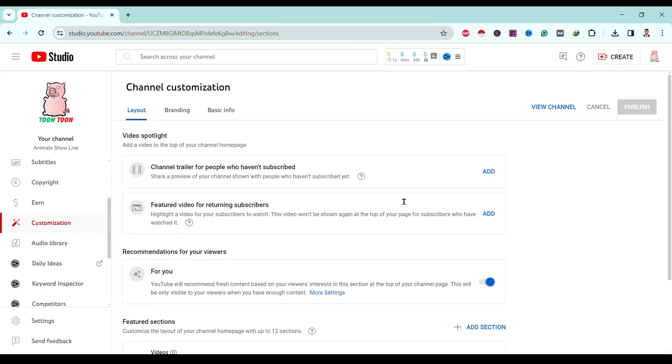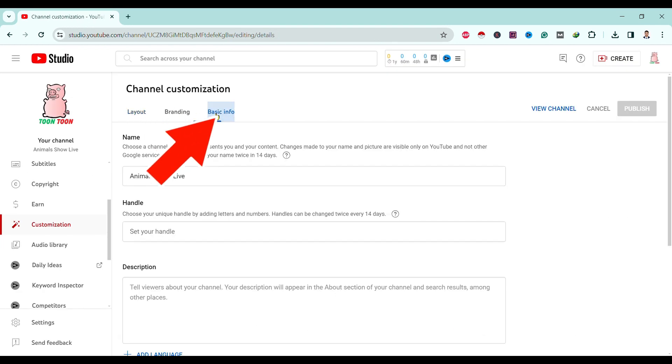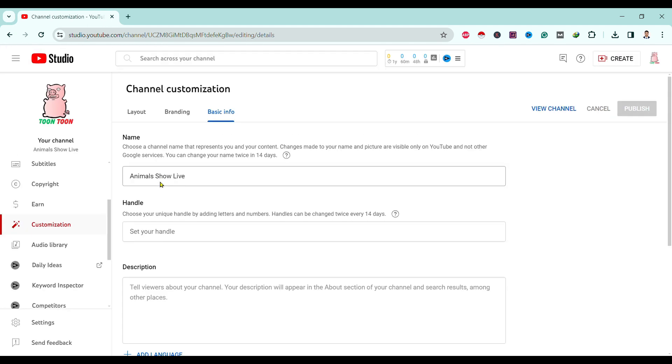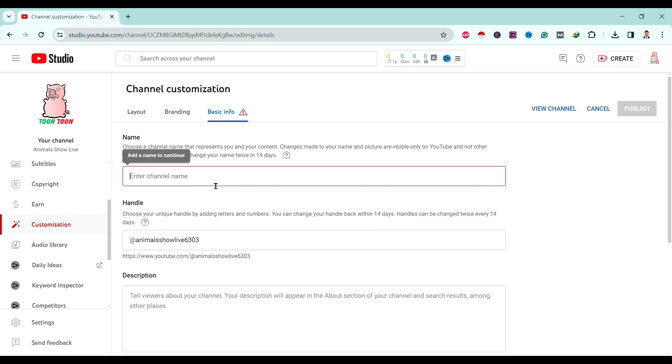Here you can find Layout, Branding, and Basic Info. Go to Basic Info. Now you can see here is our name as Animal Show Live. To change this, first remove this and you can enter your name. For now, I'll rename this as Tun Tun.